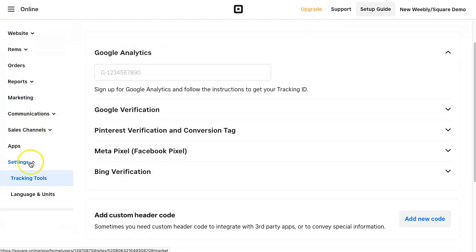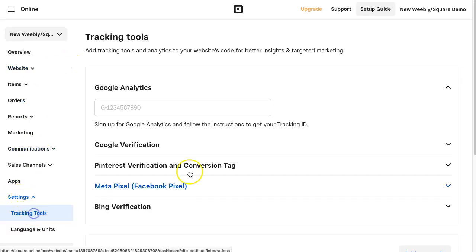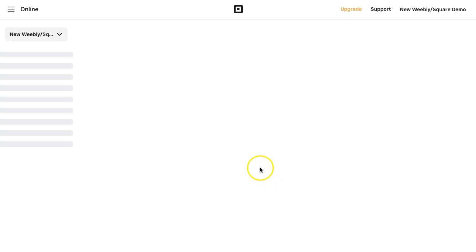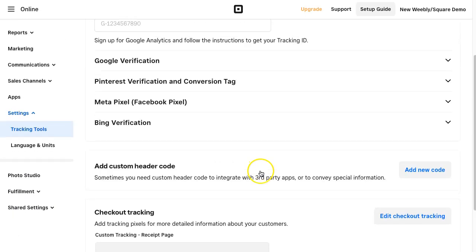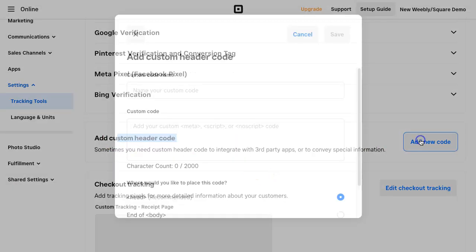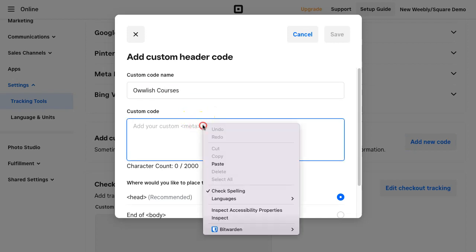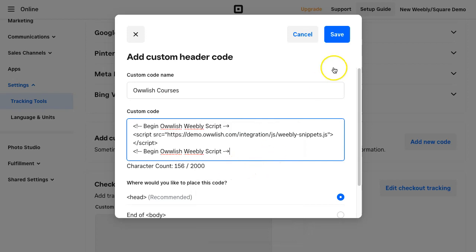I'm going to go back again to my Weebly site or Square site. I'm going to exit the editor here and then I'm going to go down to Tracking Tools. So Settings and then Tracking Tools. I'm going to go to where it says add custom header code. I'm going to add that. I'm going to just name it Owlish Courses, whatever. I can name it whatever I want. Paste that in there and save.